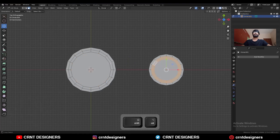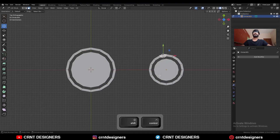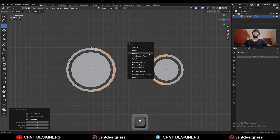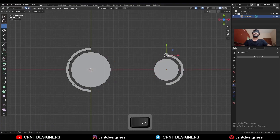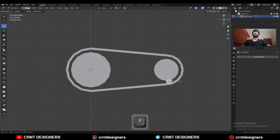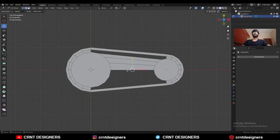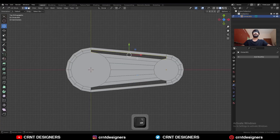Then select this face loop and delete them. Then select these faces with shift select and delete them. Then select these edges and press F to fill the gap — repeat this for the remaining edge loops to fill all gaps.